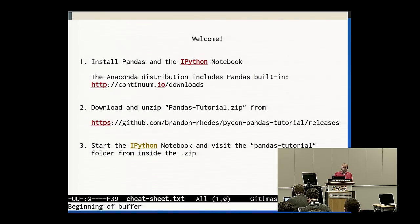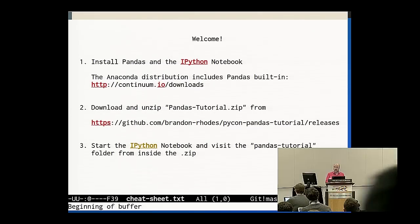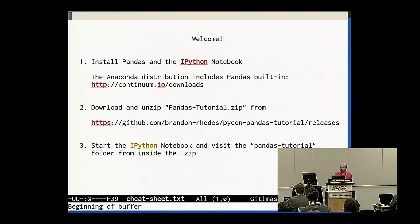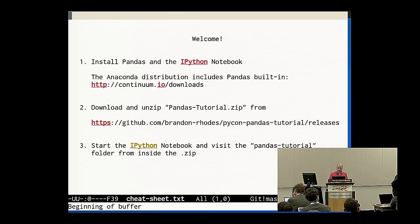I don't know whether all of you were able to install Pandas based on the instructions in my emails. When we hit the first exercise period, I and the TAs will try to help any of you for whom Pandas and the IPython notebook aren't running yet. So there will be chances to get that installed.